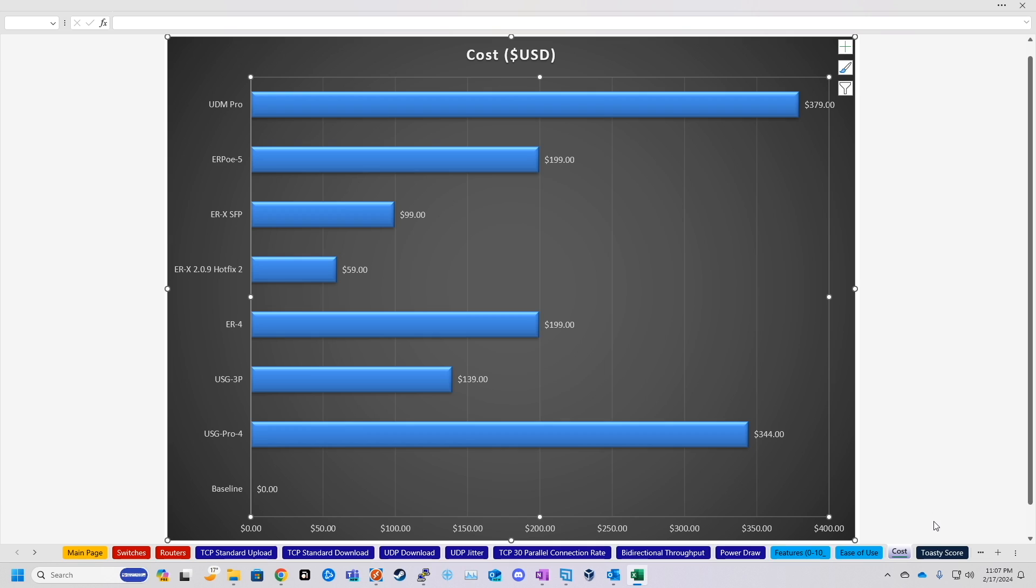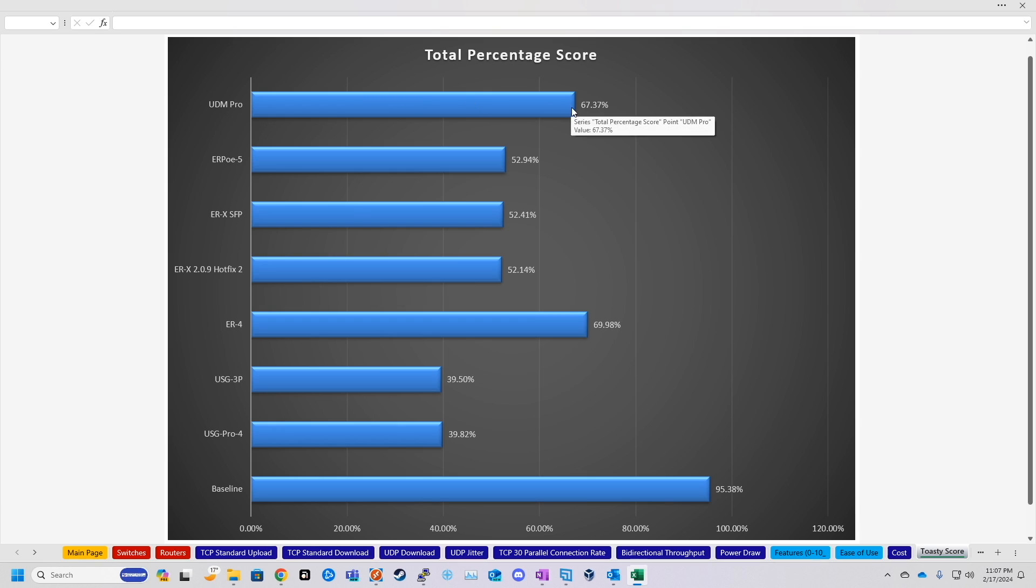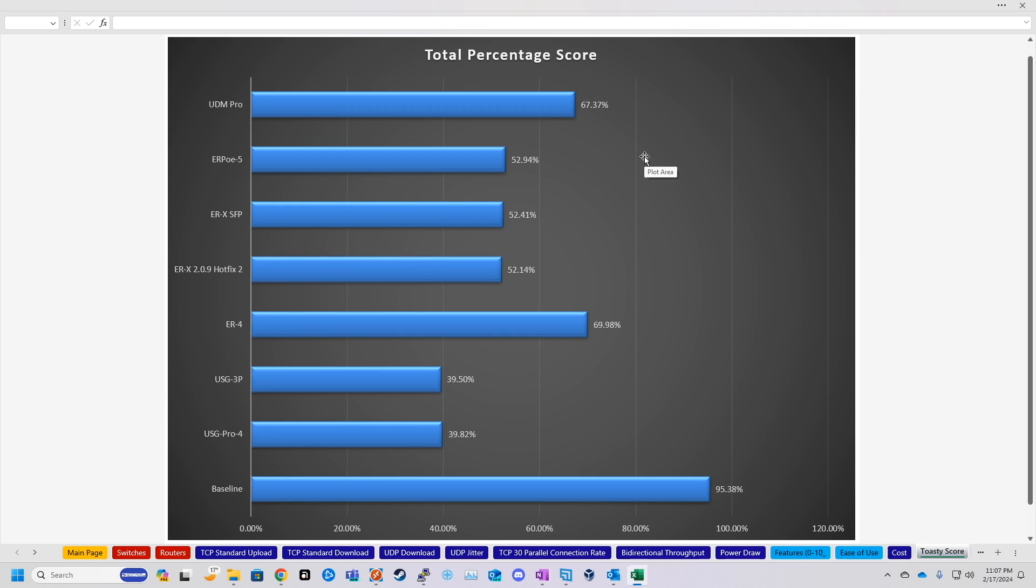Now, last page I did, I called it the Toasty Score. This is pretty much just a stupid algorithm that I put everything through to come up with a percentage out of 100, with all of the tests and the subjective ratings. So however I built that algorithm, I don't really remember anymore, but the UDM Pro came out actually below the Edge Router 4 in the total percentage score, but not by a whole lot. I do remember that the main thing that counts against this chart, or the biggest thing that counts against it, is the price. So that's probably why the UDM Pro is so much lower. So it's pretty much a toss up between the Edge Router 4 and the UDM Pro.